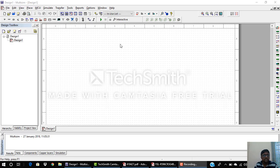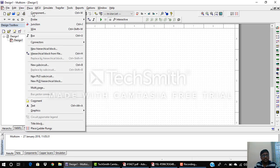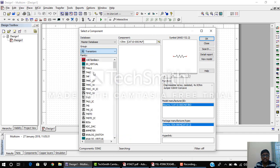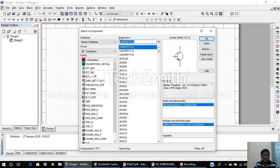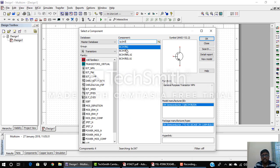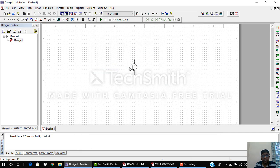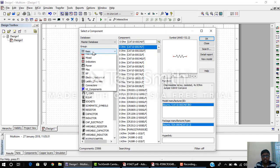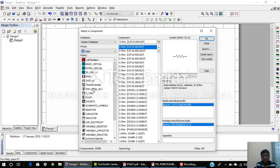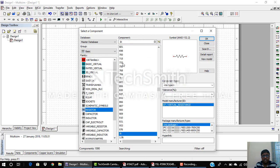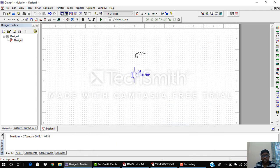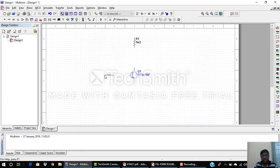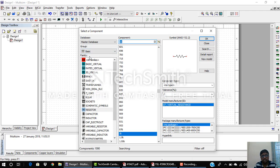Let us simulate this transistor as a switch using the Multisim software tool. Go to Place Component, then under the transistors group select a basic transistor — BC547, specifically BC547BP — and place it on the schematic. Then I need a collector resistor as well as a base resistor, so I go to Basic under the group, then Resistors, and select a random value for each.